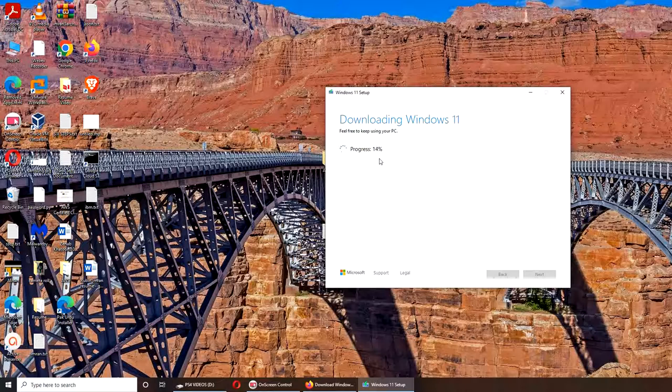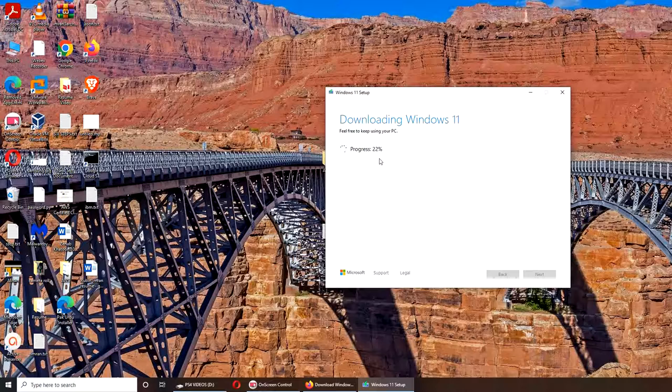I don't know if I should bore you with the progress, or just pause it. Let's just pause it here and I will unpause it whenever something important happens.